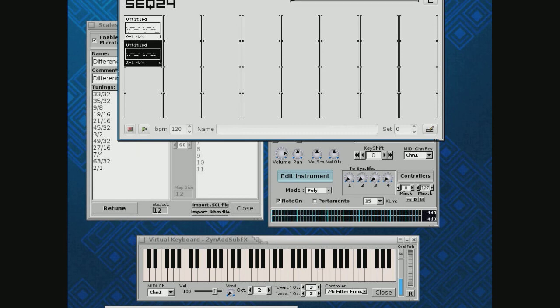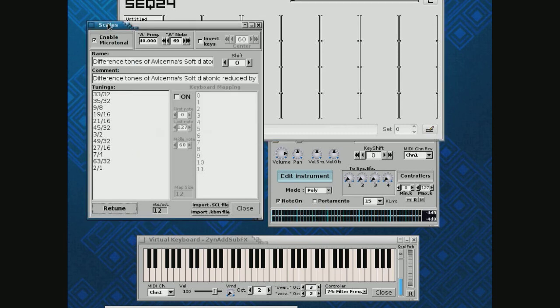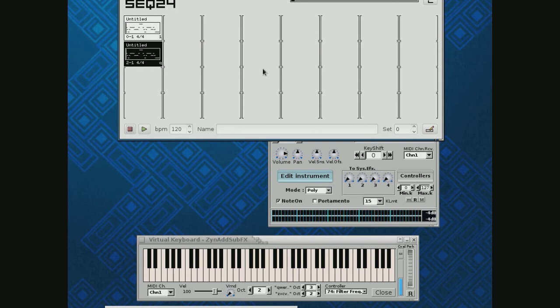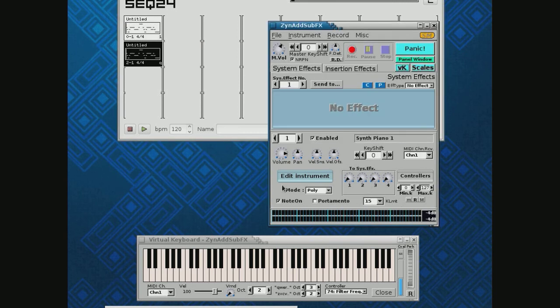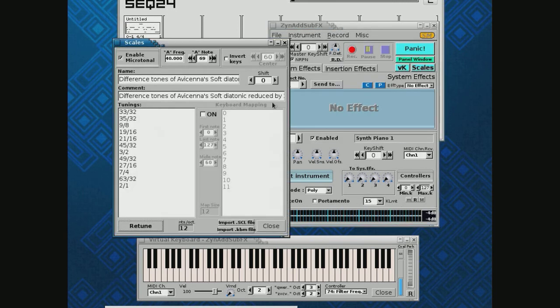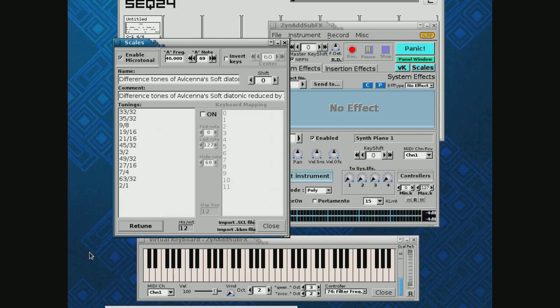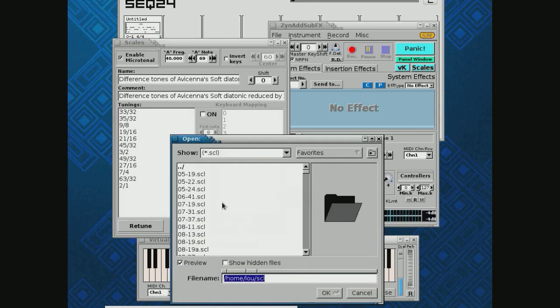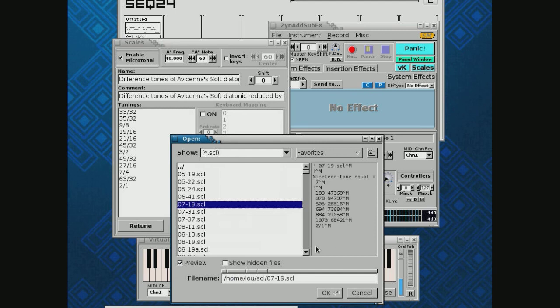Okay, so anyway you see how this works. Again, just to go back over this: File, Show Scale Settings. Then you can import an SCL file that hopefully you've downloaded many of those from the Scala site. Like I said, look at the notes over on the right when you do a scale import. See what they have to say about it.